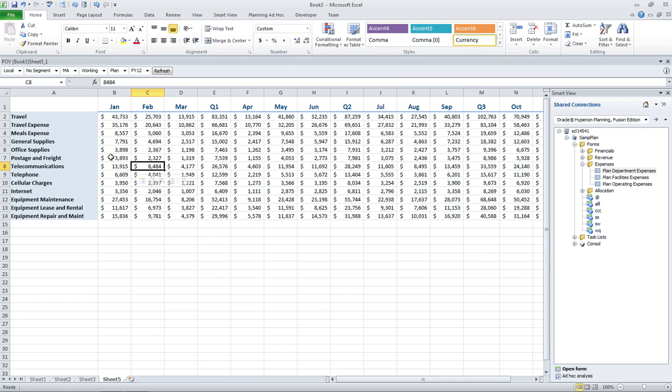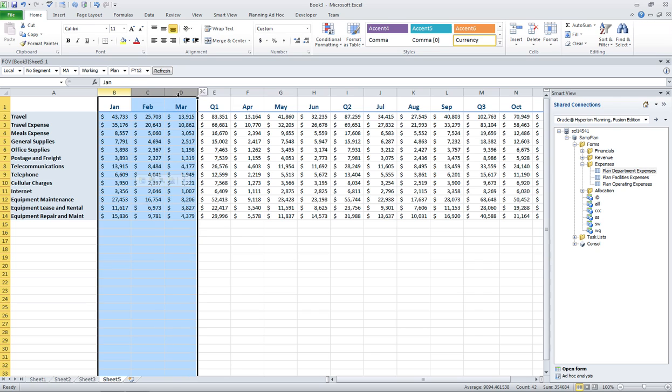I'm going to do a lot of Excel type functionality, so I'll probably just show you some basics, and then I'll jump to a completed form.